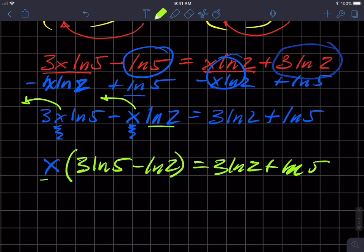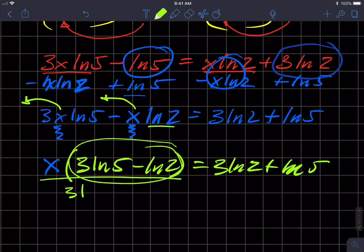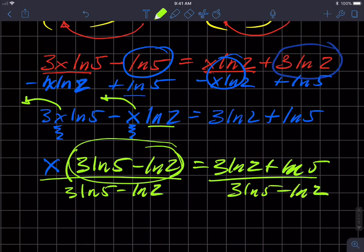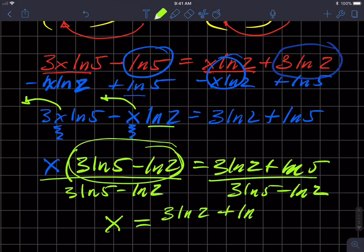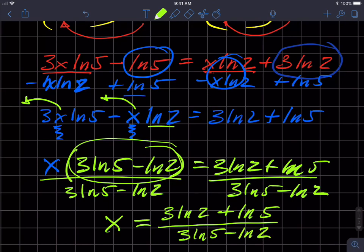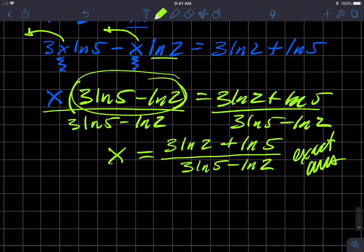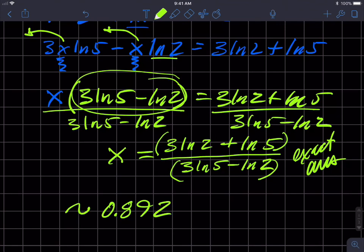I divide both sides by three natural log of five minus natural log of two, which is just a number, leaving X on the left and the fraction (three ln two plus ln five) over (three ln five minus ln two) on the right. That seemingly complex fraction is just a number plus another number divided by a number minus another number — that's the exact answer. Oftentimes you'll be asked for the numerical value; use parentheses in your calculator, and you should get approximately the given decimal value.